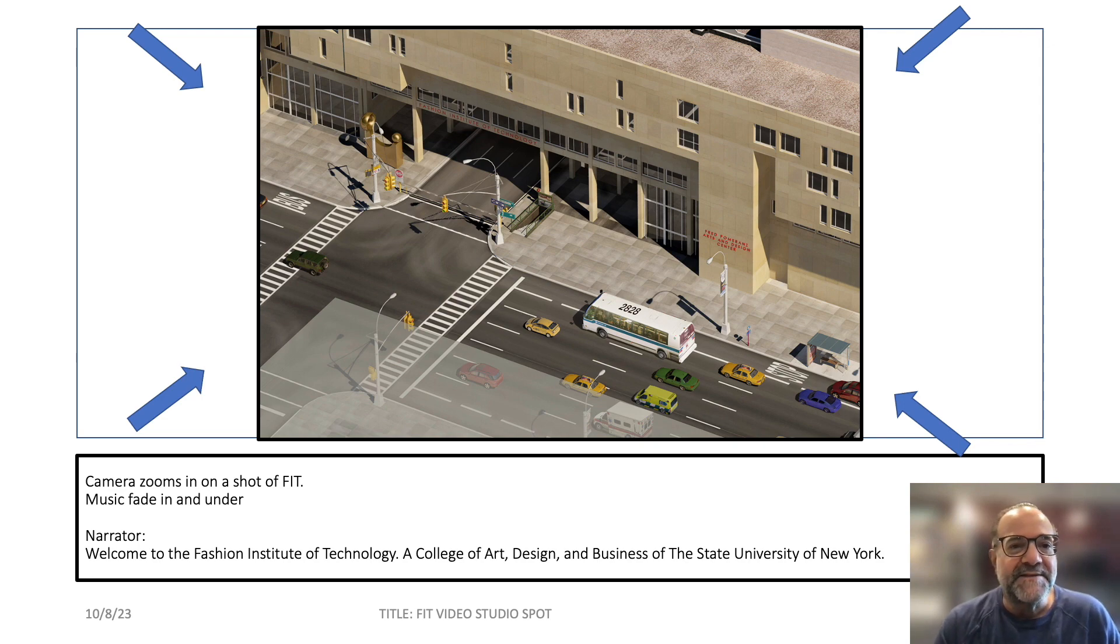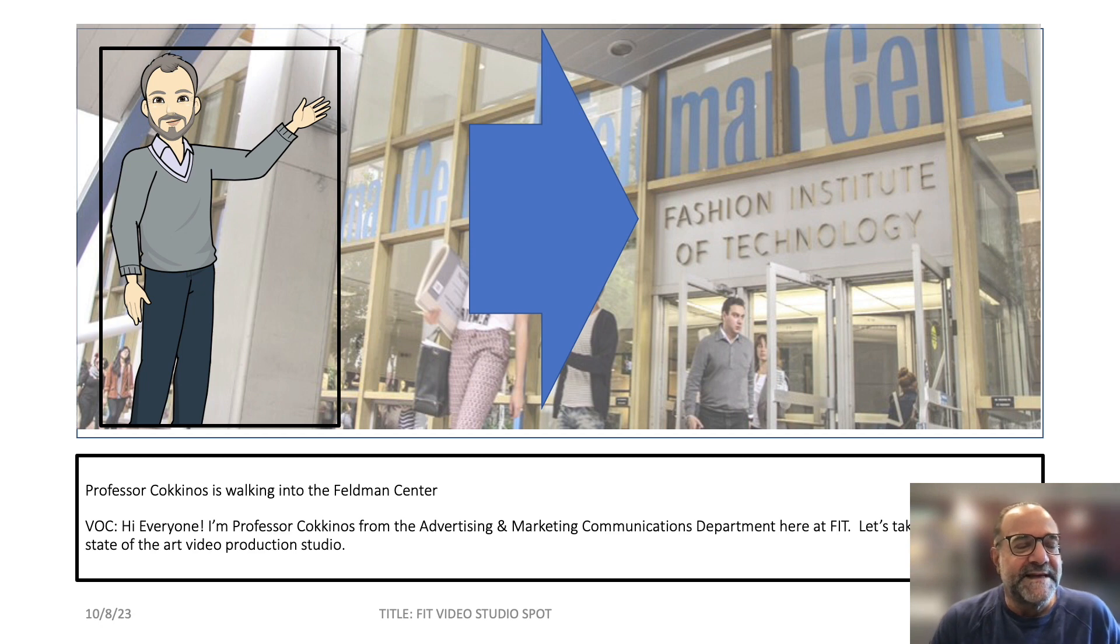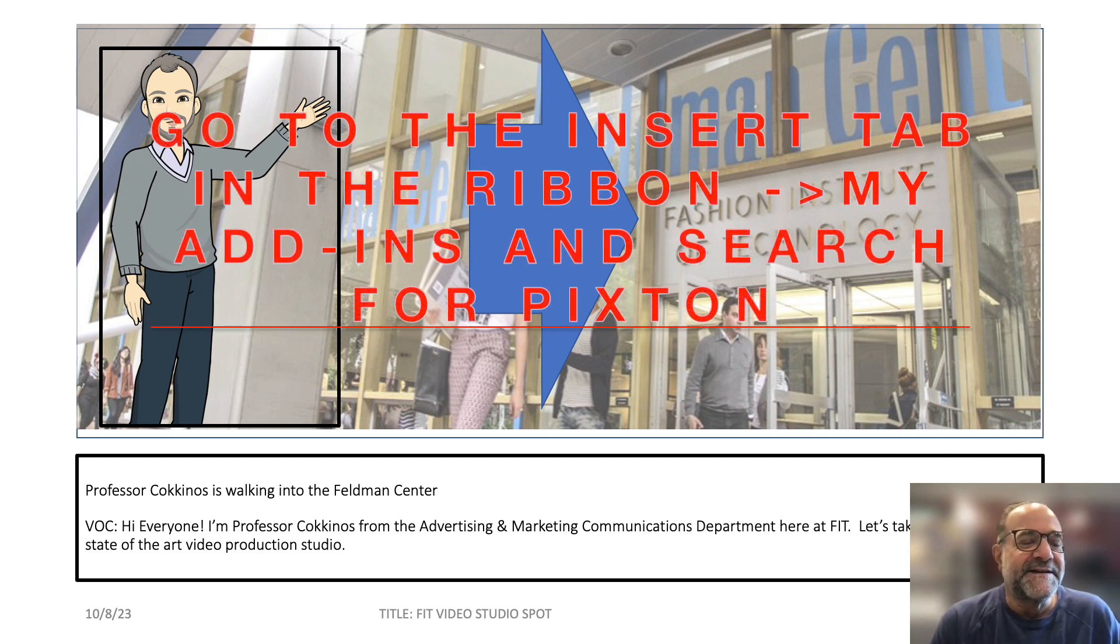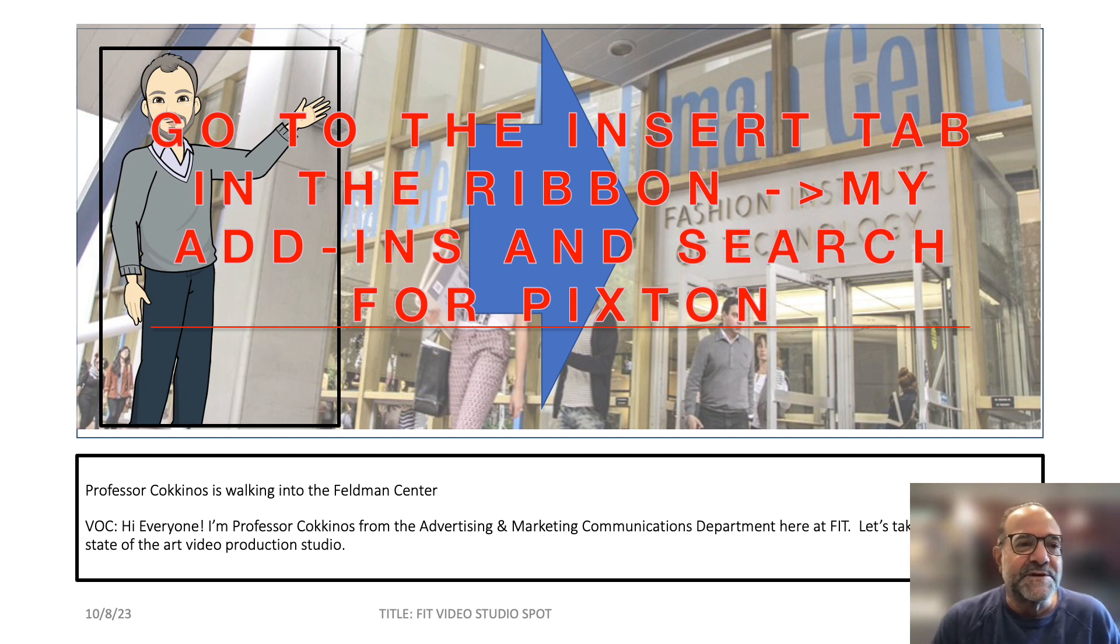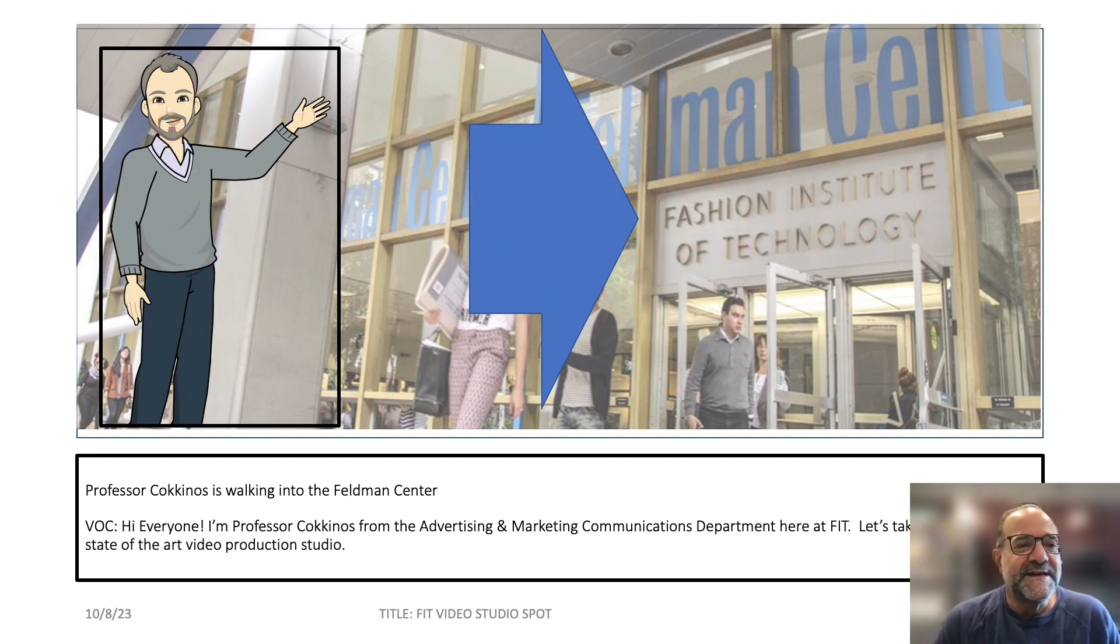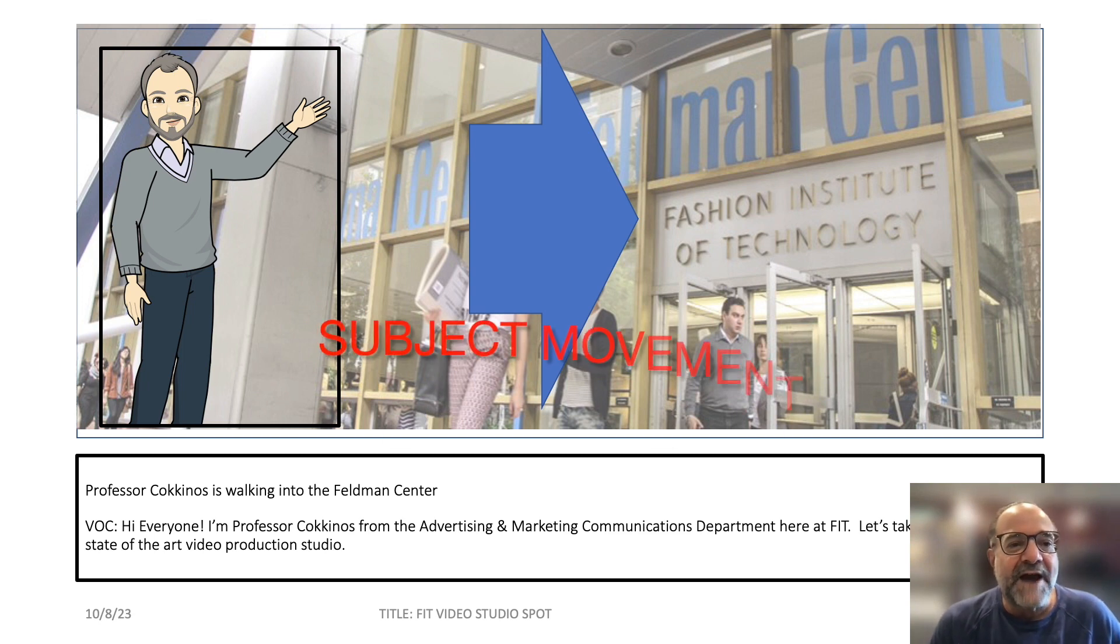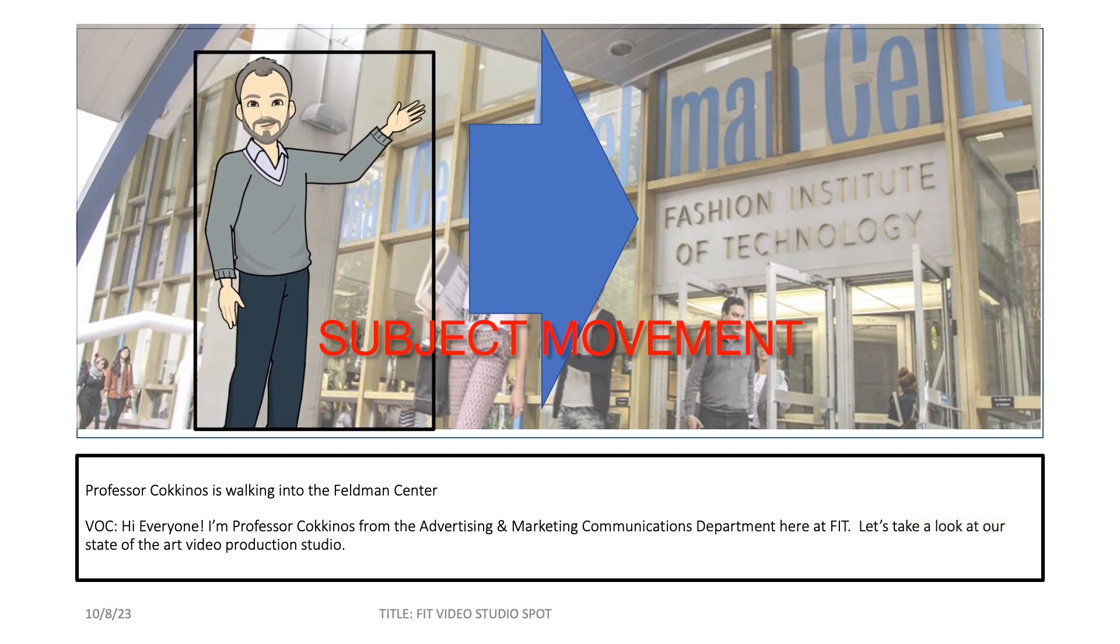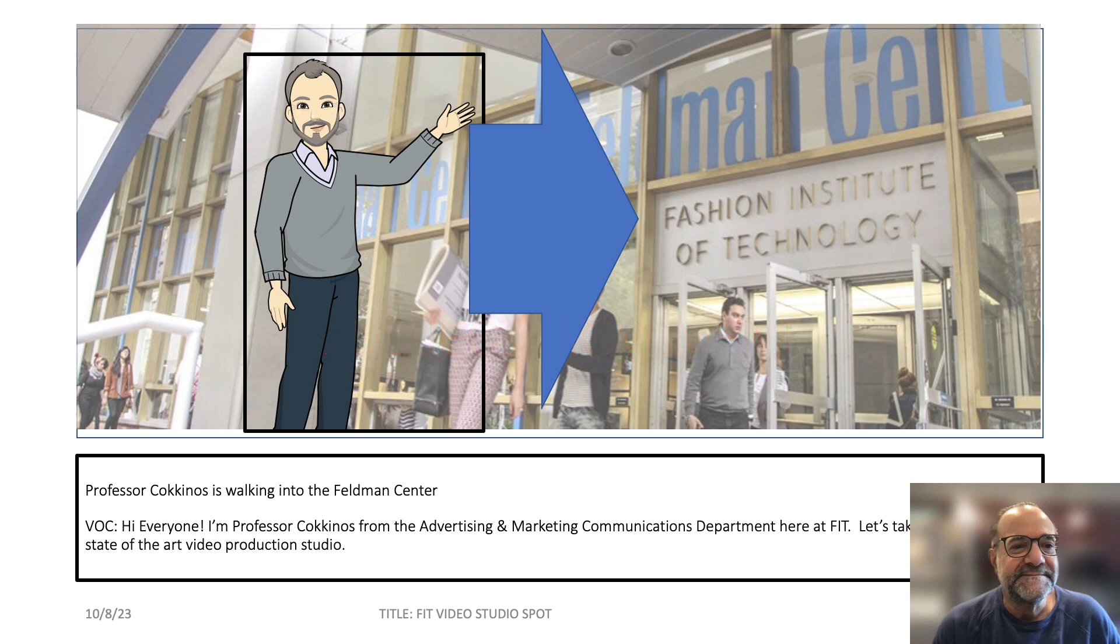You can see how the animations move here. The next one is a Pixton of me, and this is an add-in for PowerPoint. It's free, and you can use this very effectively for storyboards. You have realistic looking kind of comic strip characters. The large arrow indicates that I am moving. Usually when you see a fat arrow like that, it indicates that subject movement is going on.